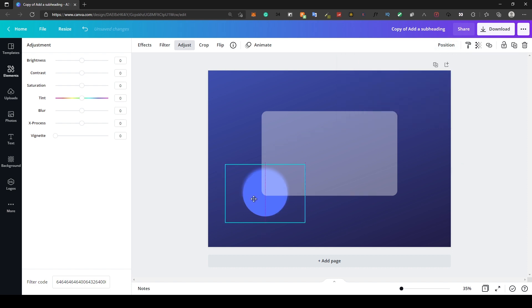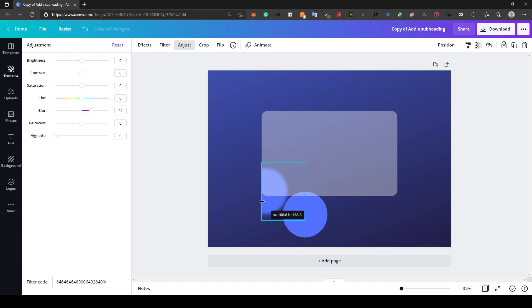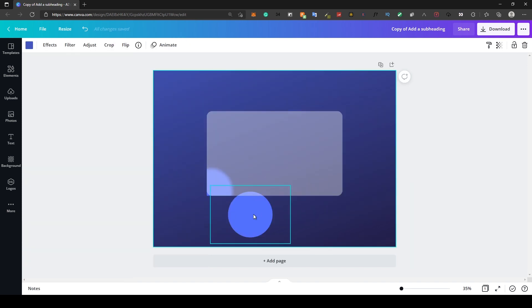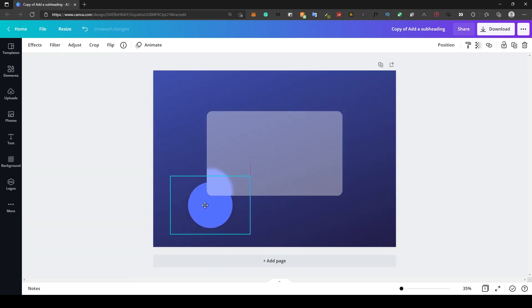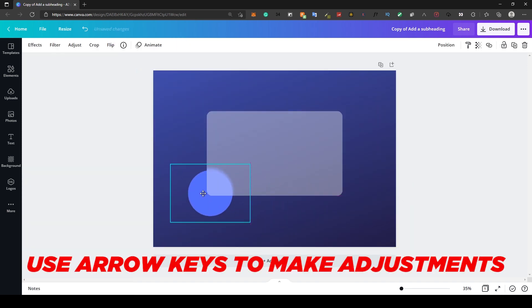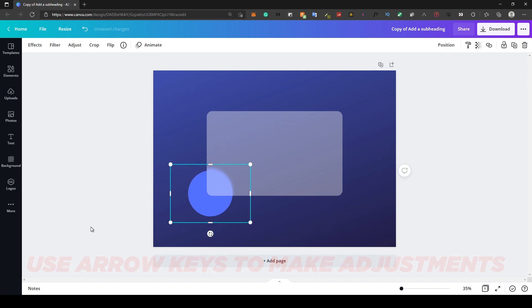Without making any changes to their sizes, crop the blurred circle. Then position the second circle, making micro adjustments till you get a perfect position that works.